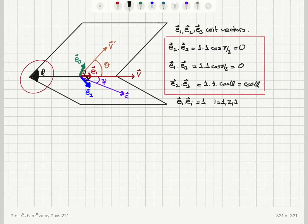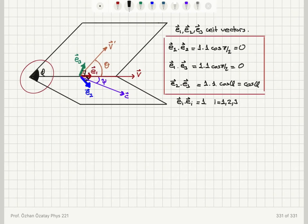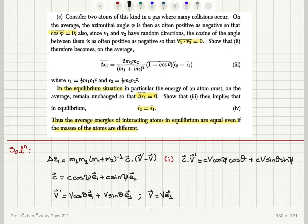E1 and E2 are perpendicular to each other, so that term is also zero. However, there is a term from E2·E3, which gives plus C V sine theta sine psi. The dot product between E2 and E3 gives cosine of the angle phi. On the other hand, for the dot product C·V, since the V vector is V in the E1 direction, we get C V cosine psi.